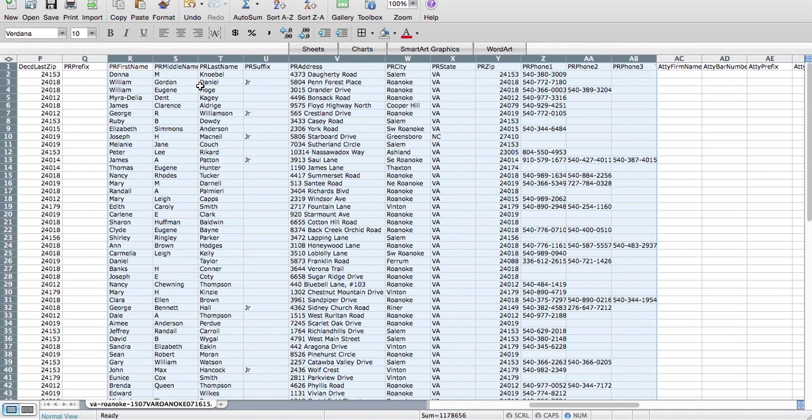And you know, and then that's our job is to understand the situation and provide value. So this is really columns R through AB on this sheet. All the personal representative's information is going to be the most valuable information that we give.